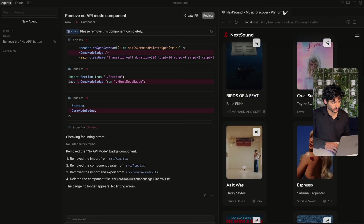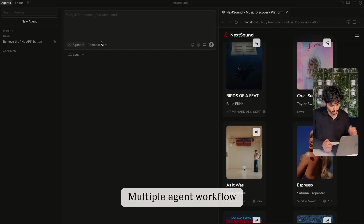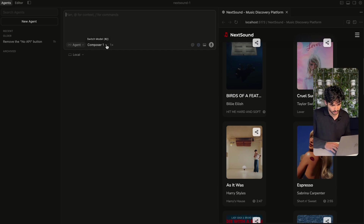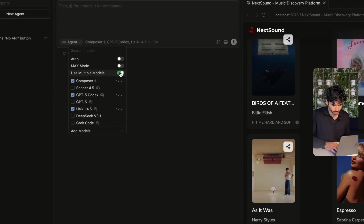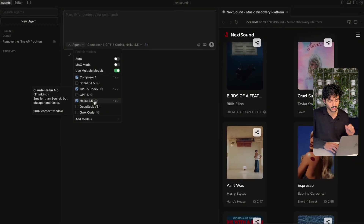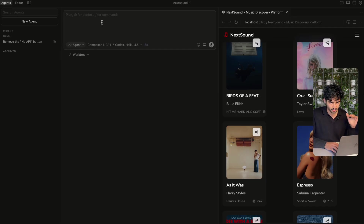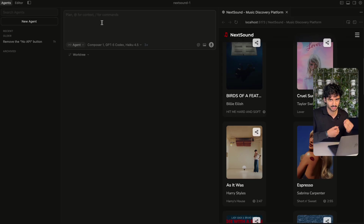Now I can go ahead and close these and spin up a new agent. One of the other features we have is the multiple agent workflow. If we go into 'switch model,' we can actually choose multiple models — you can select Composer, Sonnet, Codex, whatever different models you want to compare. And we can actually run a git work tree. When you are working with multiple branches and features at the same time, it can be difficult to stash and commit everything in the right order and you may have merge conflicts, but having git work trees does make this a bit easier.